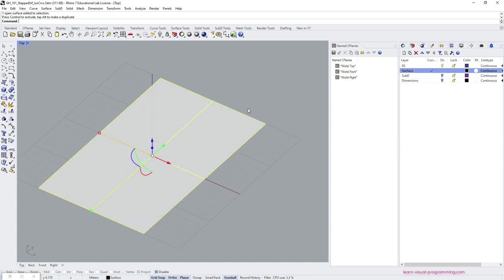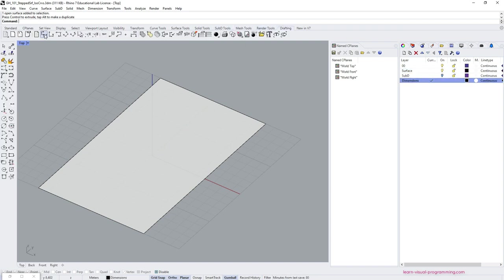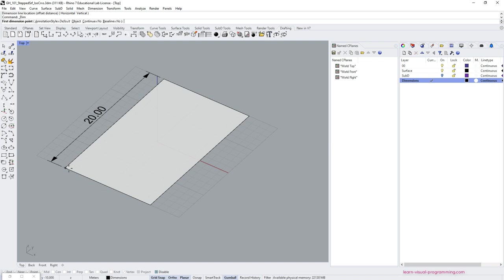I'm also drawing the dimensions for explanatory purposes, you don't have to, just make sure you are aware of the surface size and the project scale.